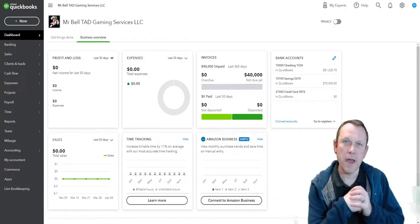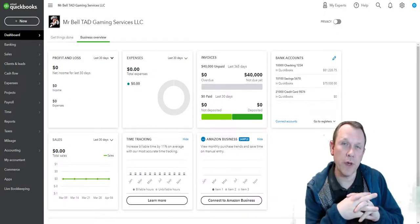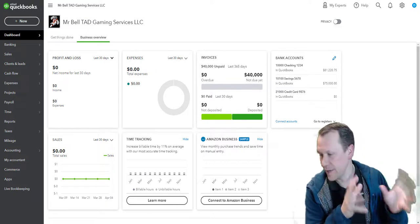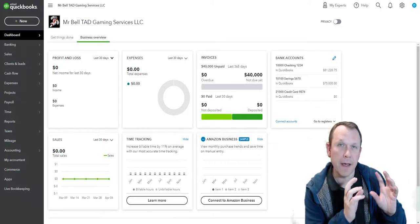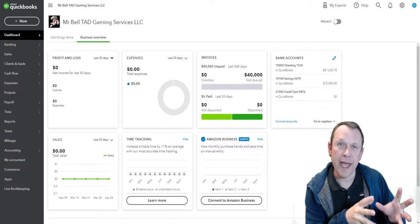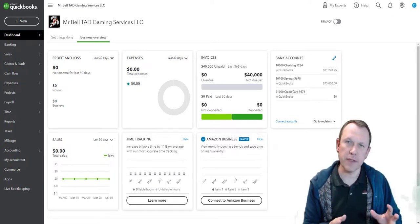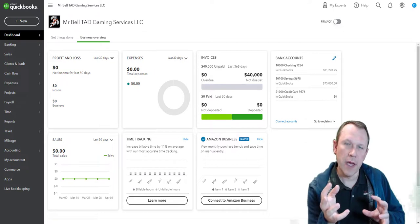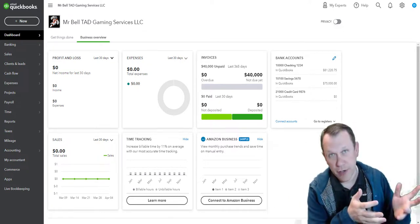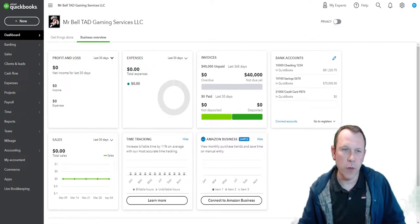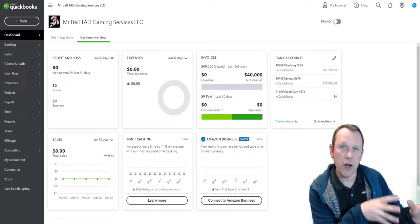Welcome, I'm Darren Bell and I'm going to be helping you with Section 6 of the case study for Tad Gaming Services LLC. What we're going to be doing is downloading and working with bank transactions and credit card transactions. We'll go ahead and begin by finding our bank transaction file so we can download and work with that.